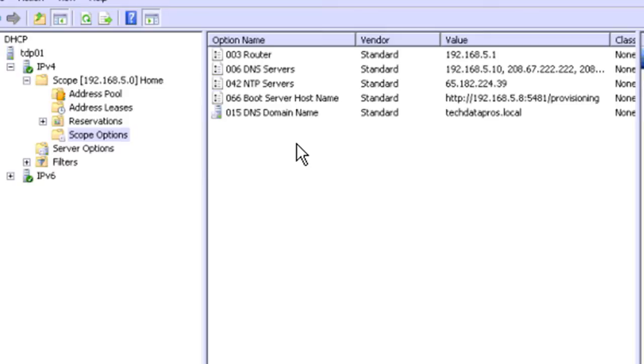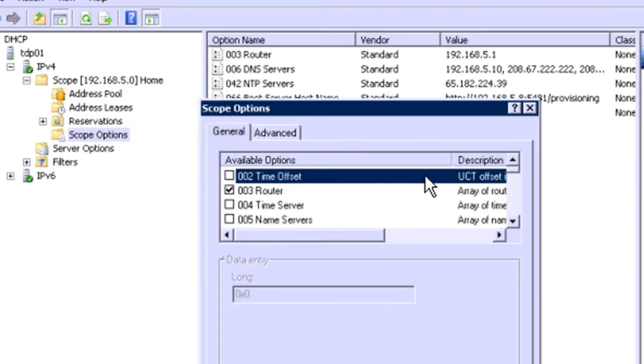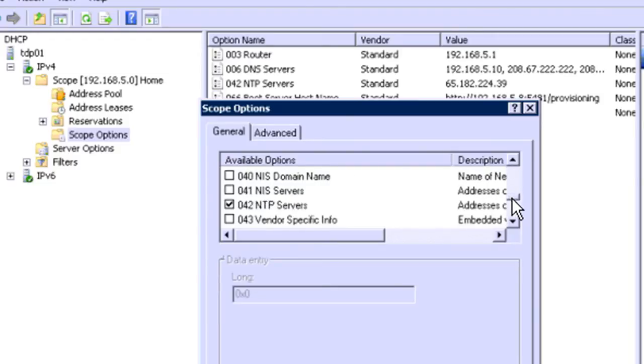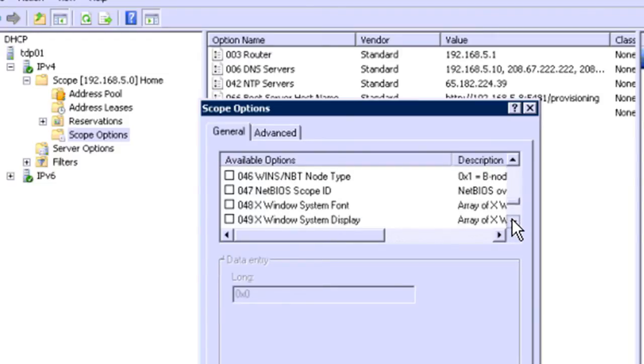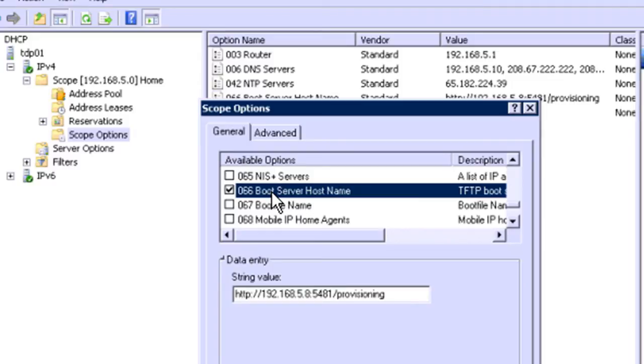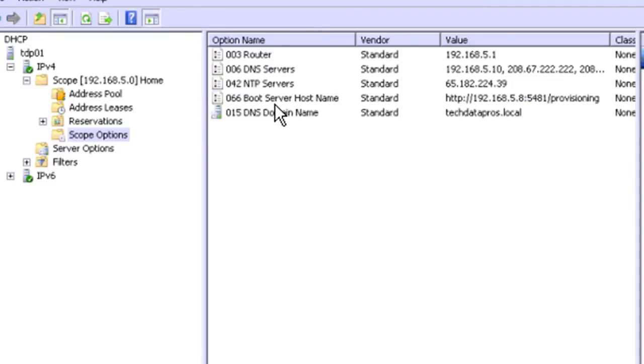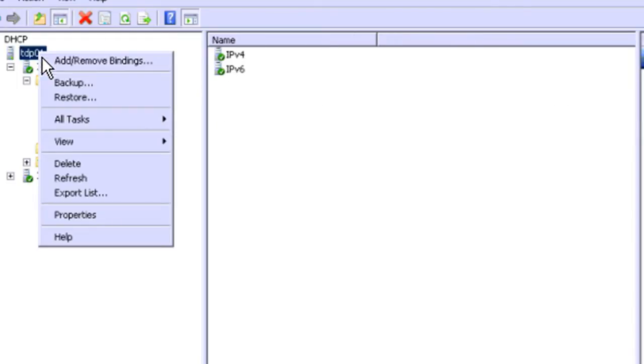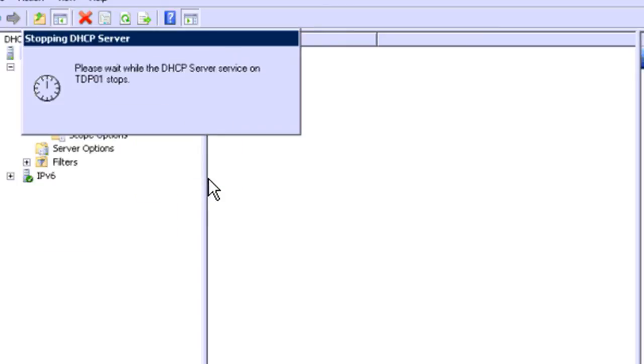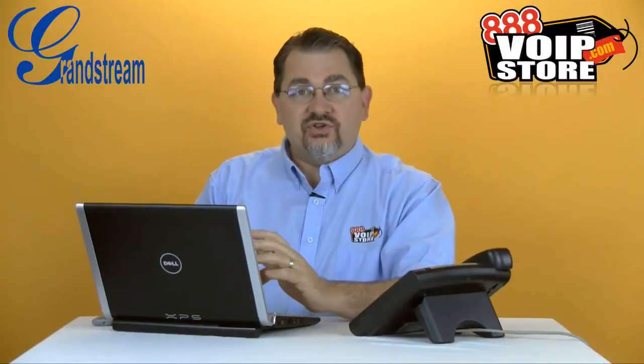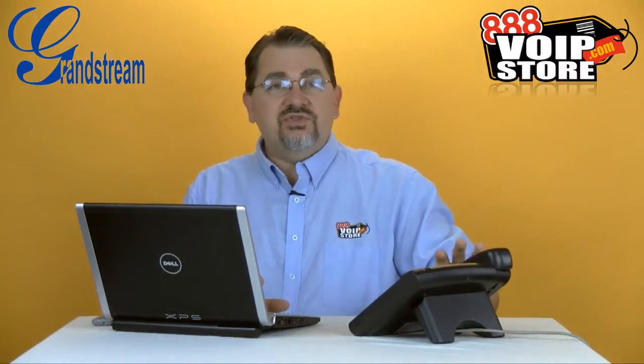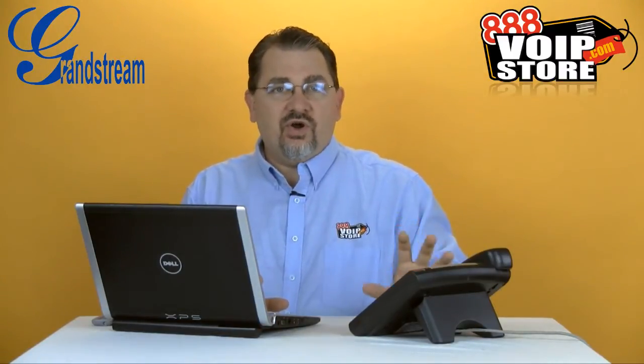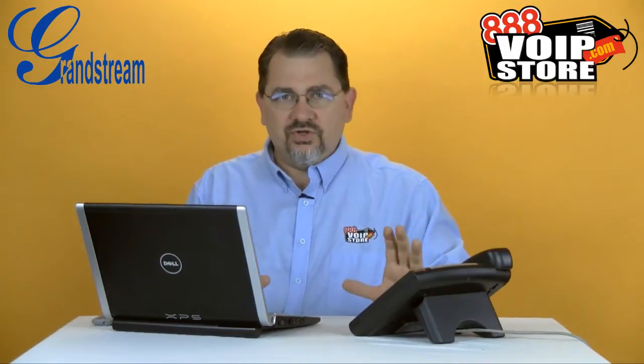Now if you don't see this boot server host name in here, which it's not in there by default, just right click and go to configure options, scroll down to 066. There it is right there. And you paste it in. And as soon as you hit OK, it's going to show up. And when you do this, you will want to restart the DHCP service. Just go to All Tasks and Restart. Once the service is restarted, now when the phone comes up, it's going to know where to get its configuration files. Makes it real simple.